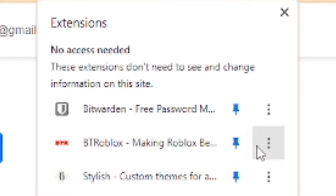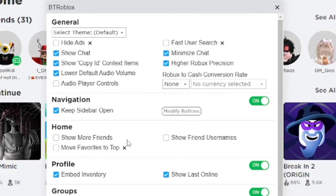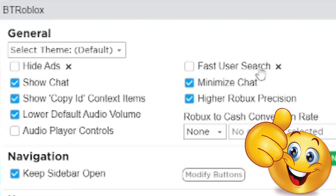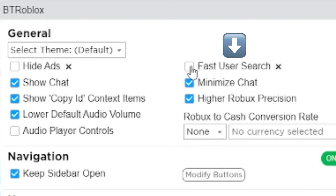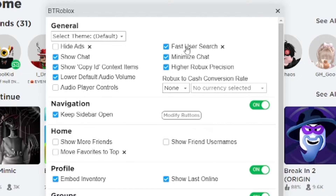Go ahead and pin the extension and click on it, and you'll see these settings come up. You're going to see the option to do the fast user search. You want to go ahead and enable it — I had it disabled so I could show you in this video. Go ahead and enable the fast user search, which is usually found in General.